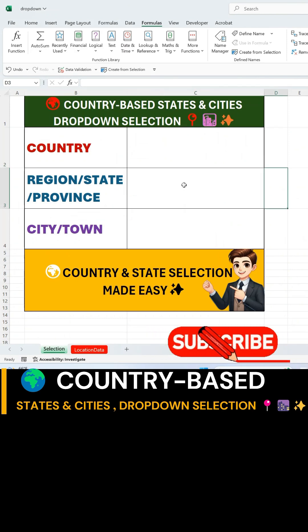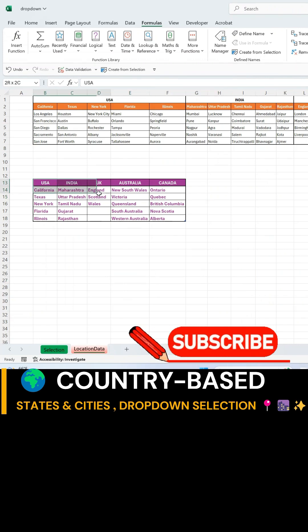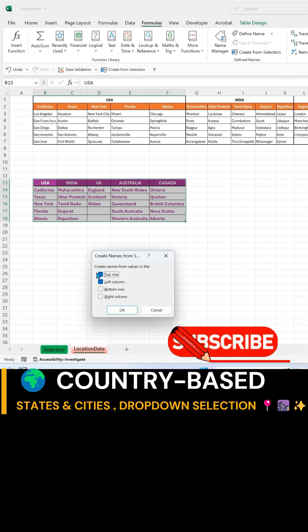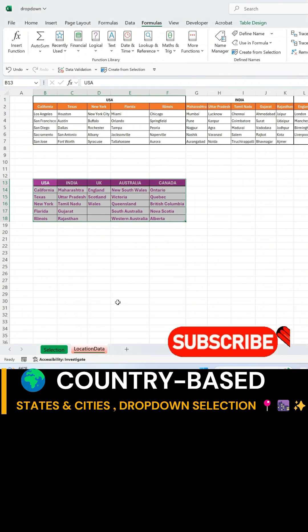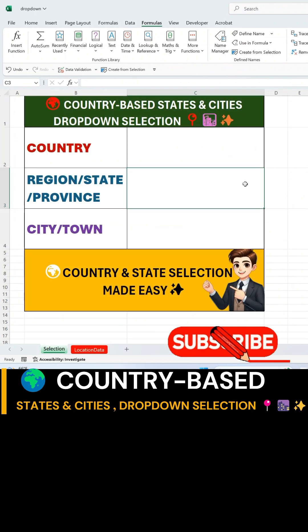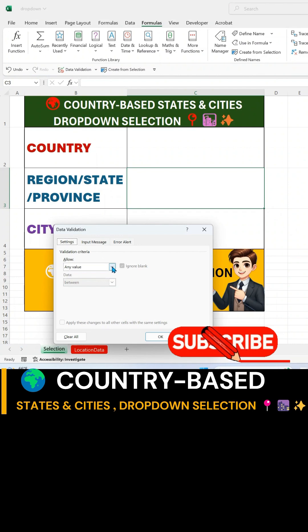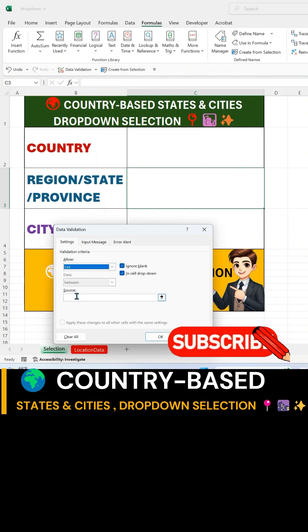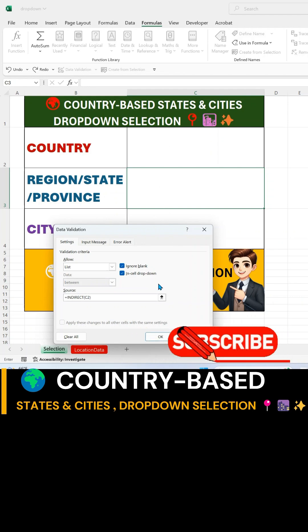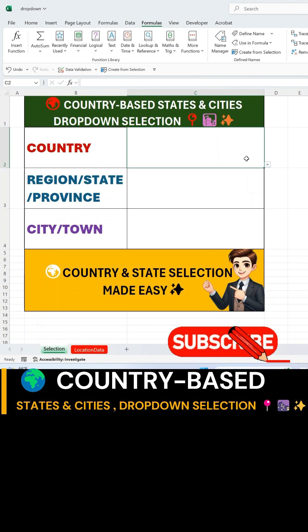Next, to create a dependent drop-down for states, go back to Sheet 2. Select the state data range, then go to the Formulas tab and click Create from Selection. Keep top row checked, uncheck the others, and click OK. Return to the main selection sheet, select the state drop-down cell, and go to Data Validation. Choose List, and enter this formula: equals INDIRECT, then select cell C2 with the country drop-down. Close the parentheses and hit OK.